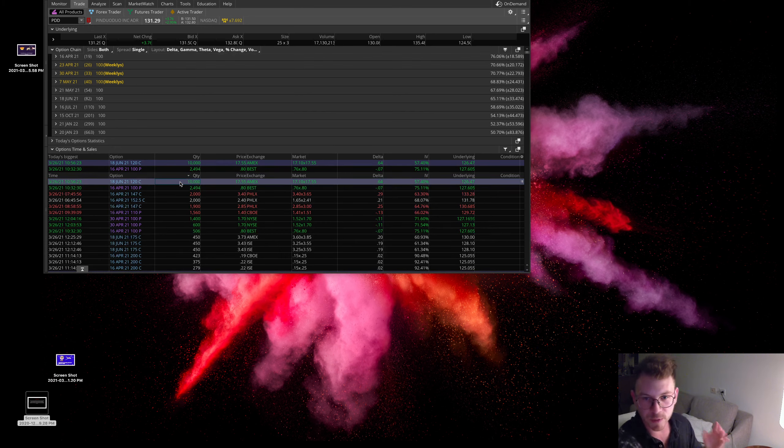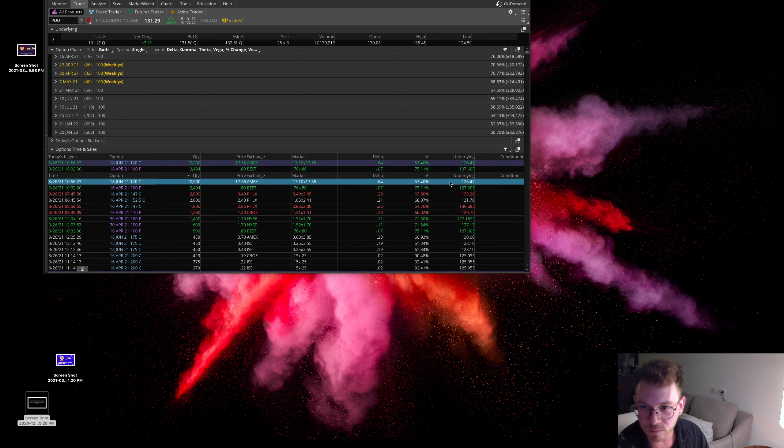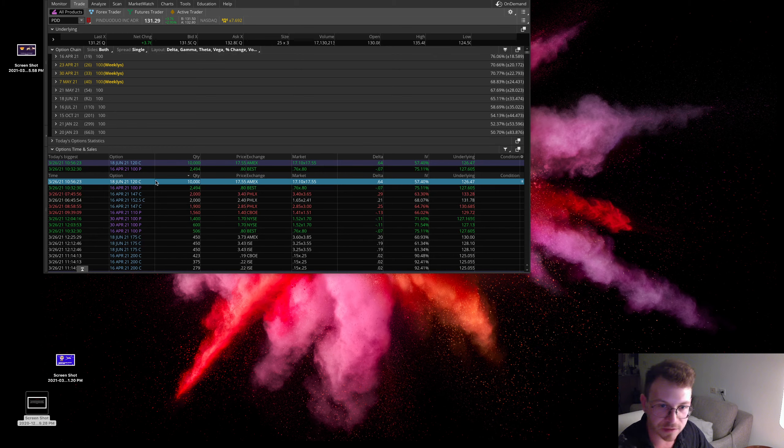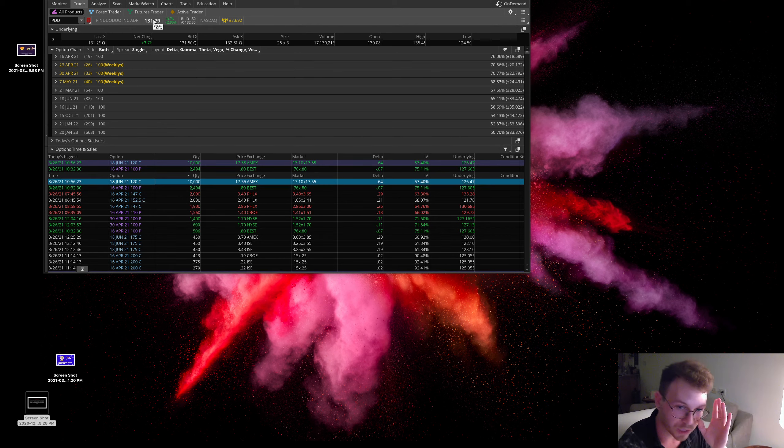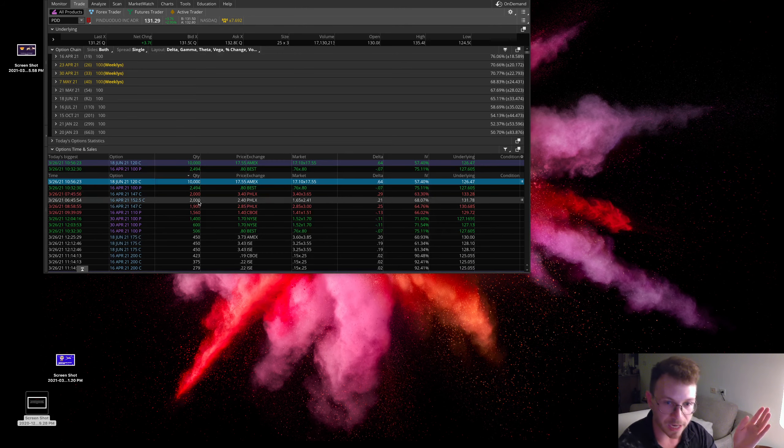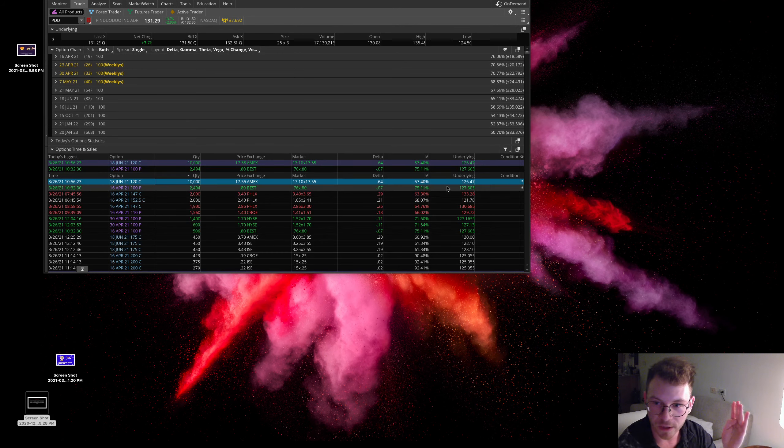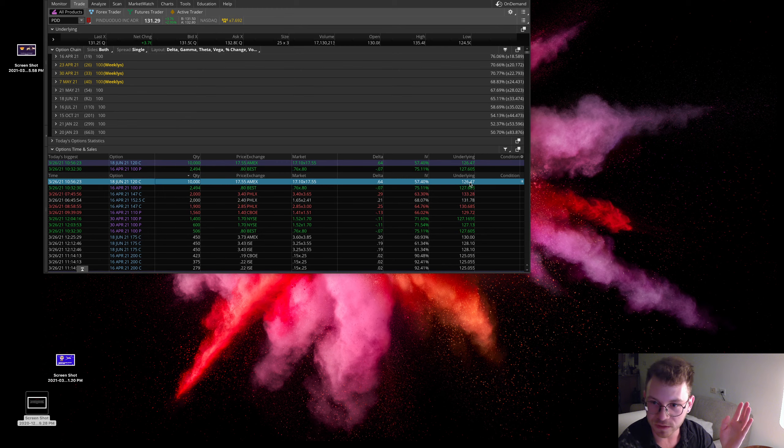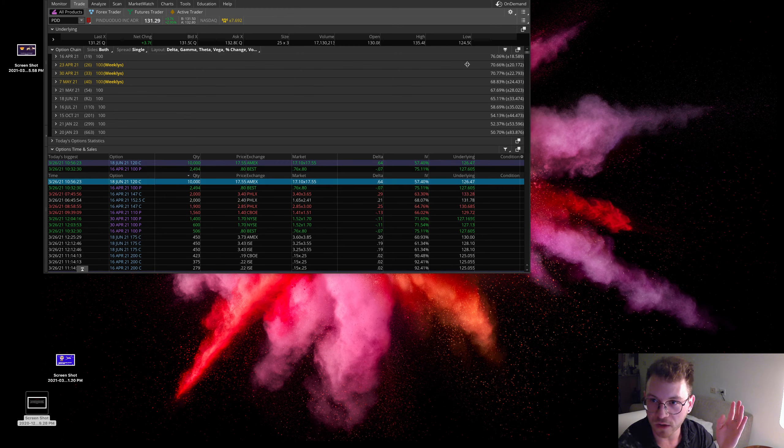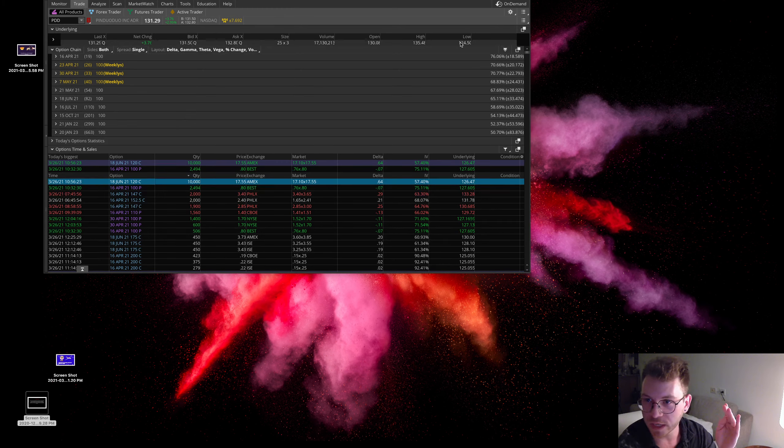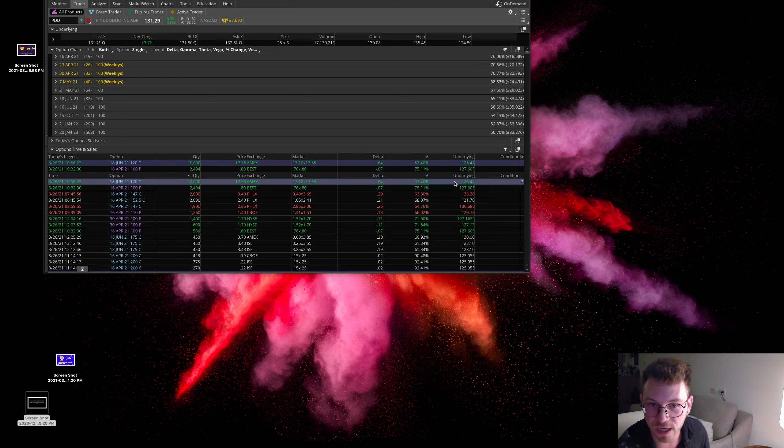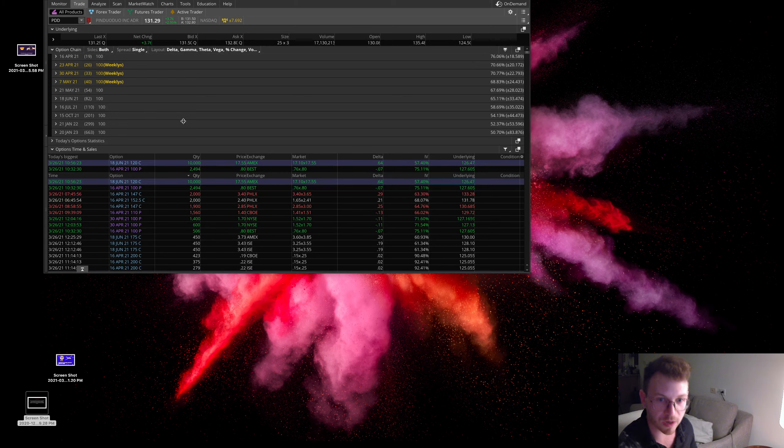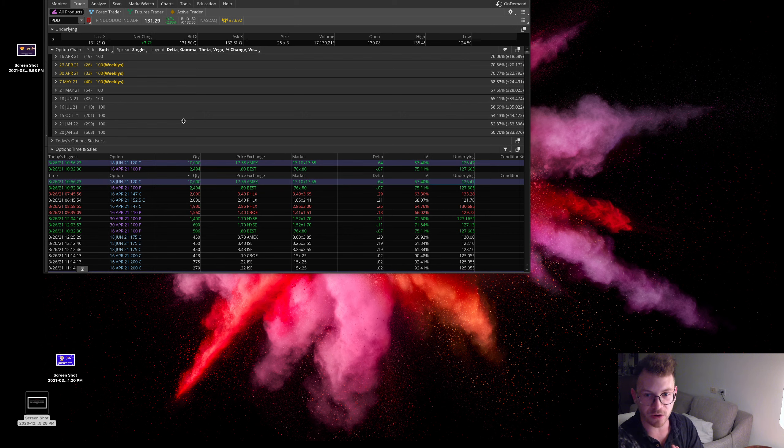So now some interesting things to note here. When this person bought, as you can see here, they're buying the June 120 call. The stock is trading at about $131. So right now that's about 11 points in the money. But as you can see here, when they purchased these calls, the stock was at about $126. The low of the day was about $124. So they were coming in at pretty much the low of the day and aggressively, aggressively buying these calls.